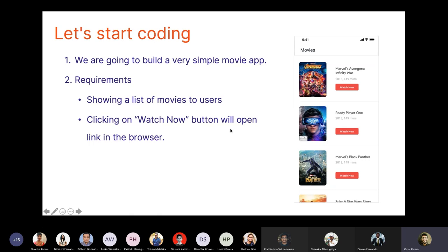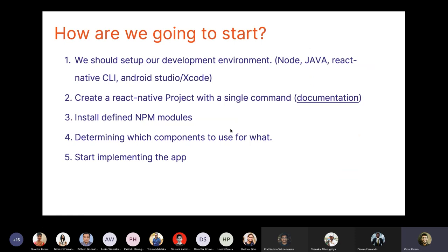Before creating the application, we should understand how we're going to build it. First we configure the environment. For React Native, you need Node.js, Java, React Native CLI, Android Studio, and Xcode. If you're on Windows you can't use Xcode since it's for Mac, but you can use Android Studio. If you plan to release for the Play Store and need to debug iOS-specific code, you'll need a Mac.